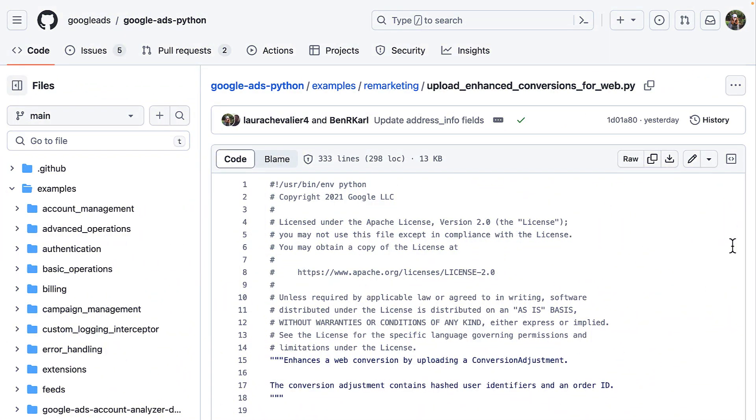You can find the code example in the remarketing folder within your client library's examples directory. I'll be showing the Python code example, but each client library has an equivalent example.